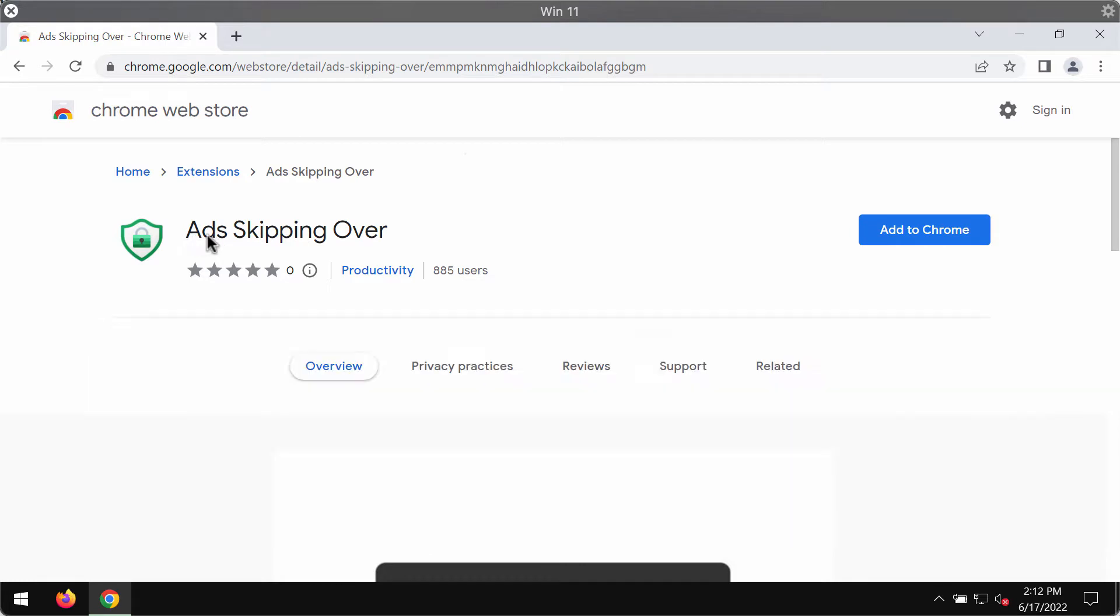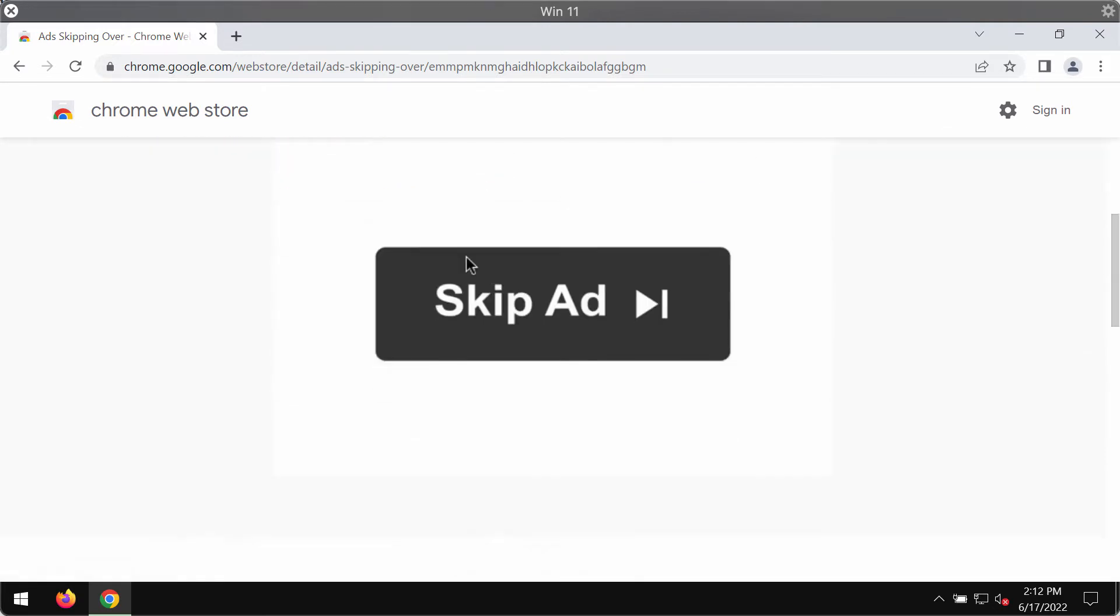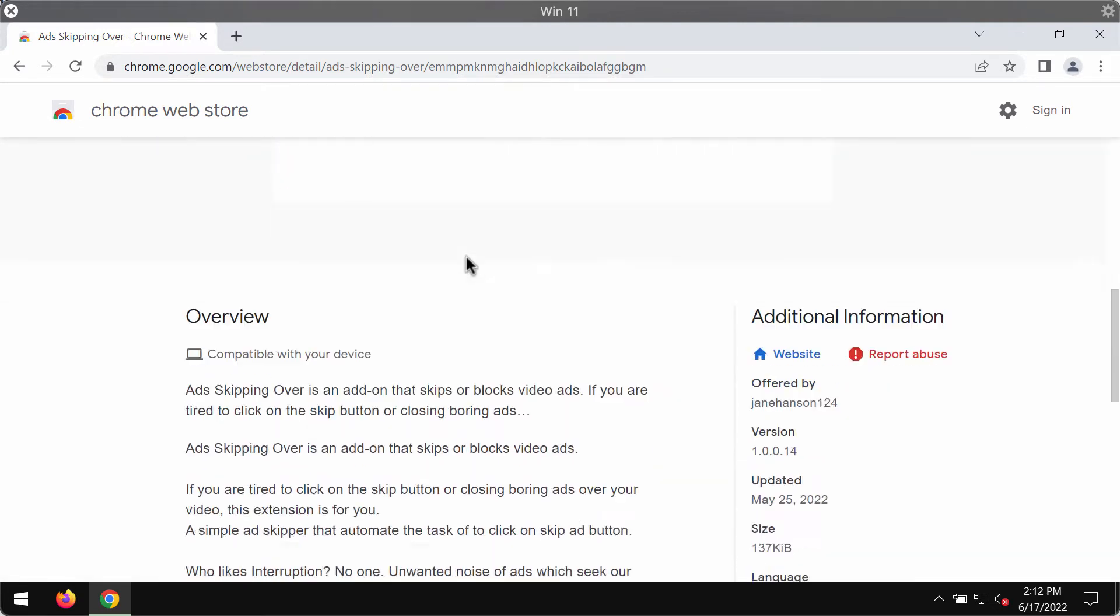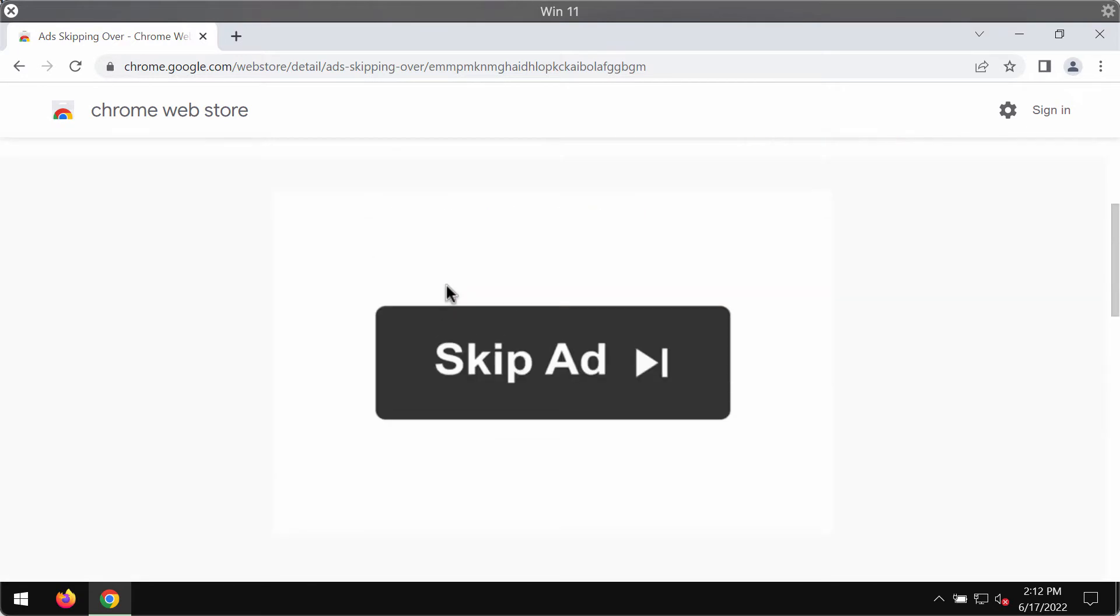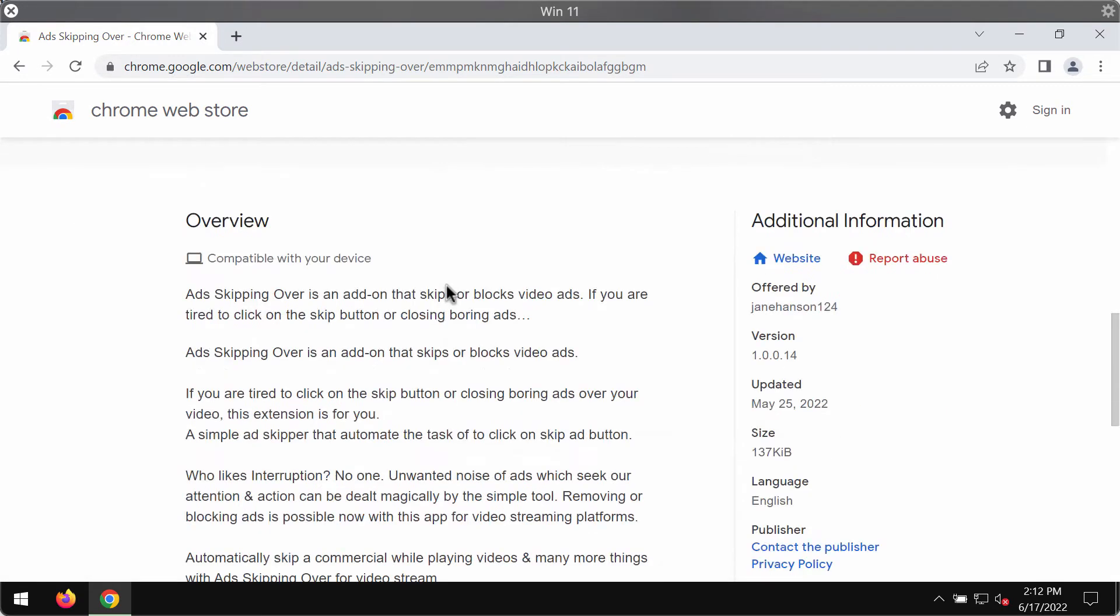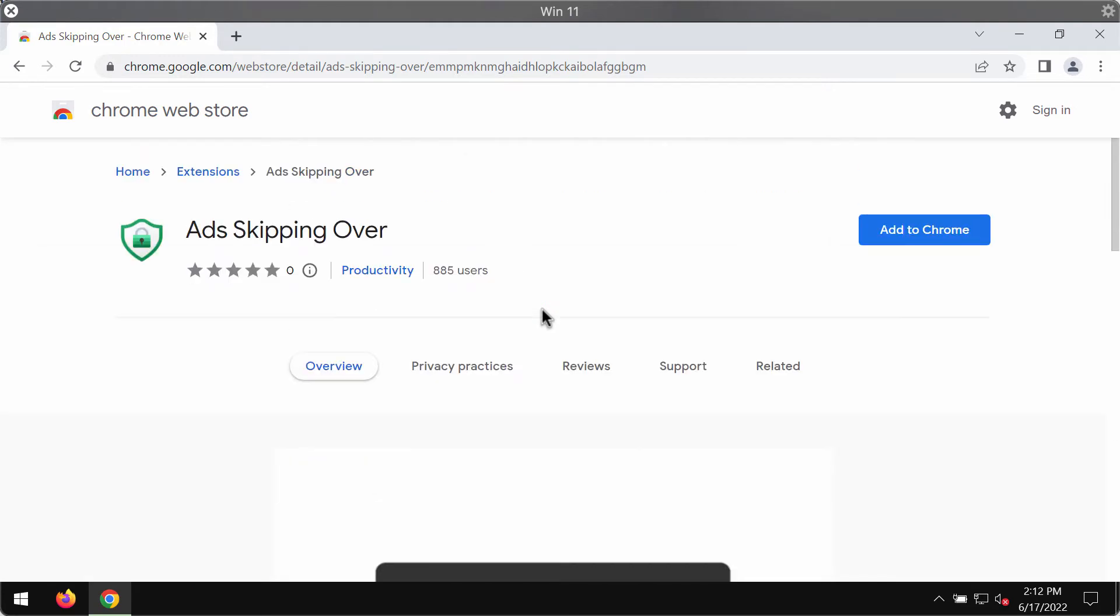Ads Skipping Over is a browser extension designed specifically for the Google Chrome browser. The developers of this extension indicate that by installing it you'll be able to skip or block video ads.